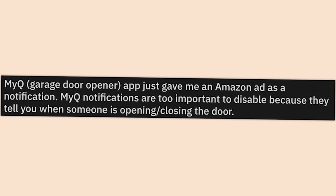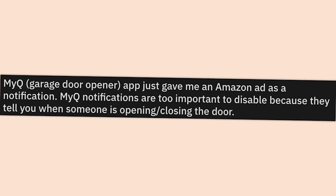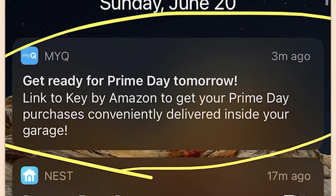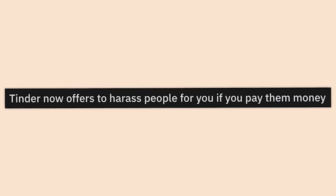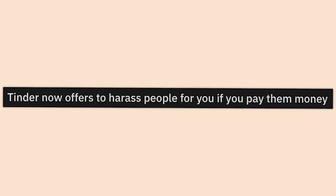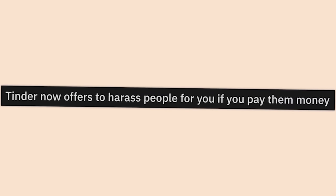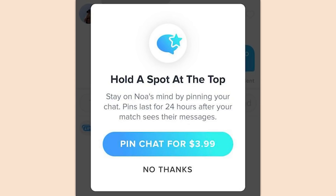My Queue garage door opener app just gave me an Amazon ad as a notification. My Queue notifications are too important to disable because they tell you when someone is opening or closing the door — and don't they know it.